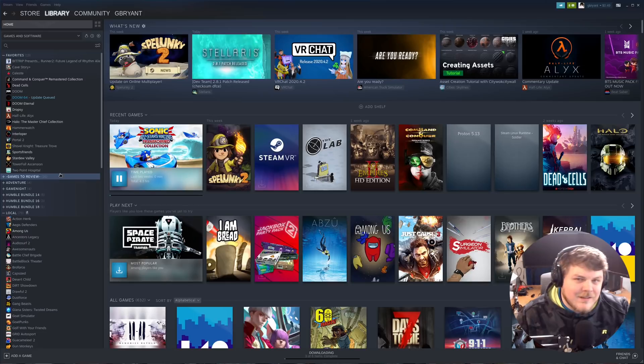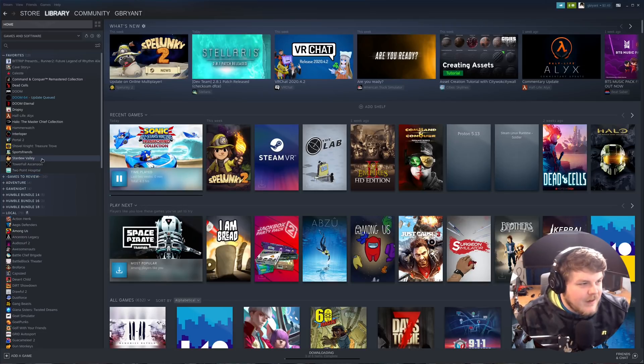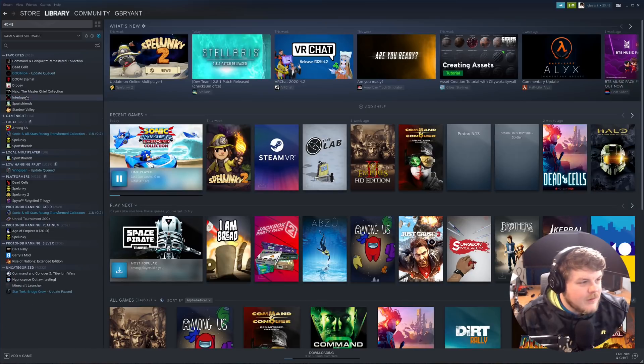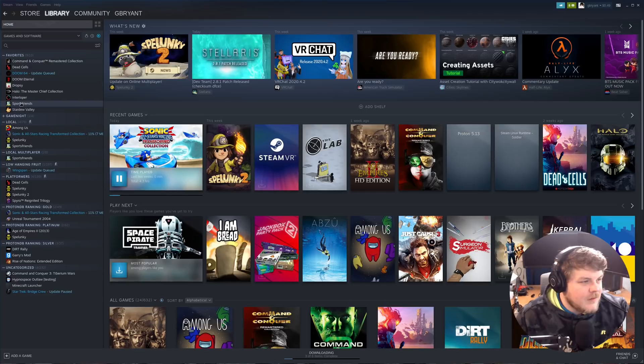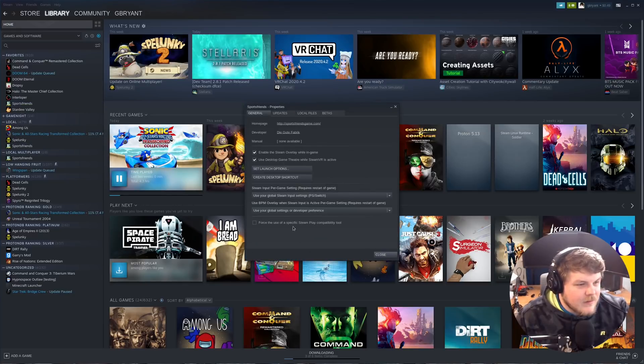But what if you have a Linux game and you want to install the Windows version of that game instead? Well, the way to do that is pretty simple, too. So let's try and install the Windows version of Sports Friends. So let's right-click on it in our library and click Properties.